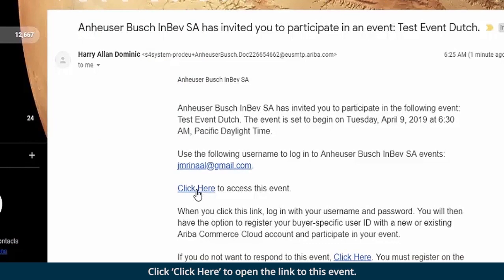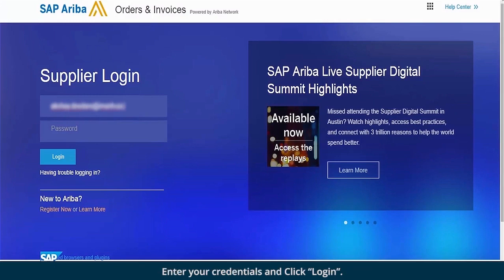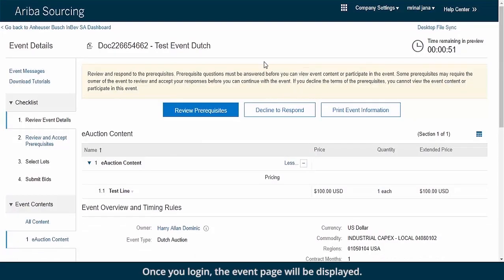Click here to open the link to this event. This will direct you to the Ariba sourcing login page. Enter your credentials and click Login. Once you log in, the event page will be displayed.